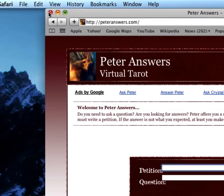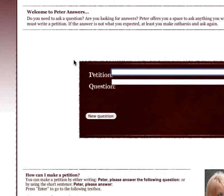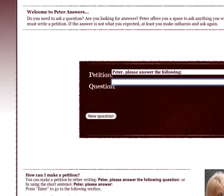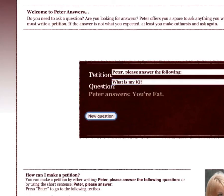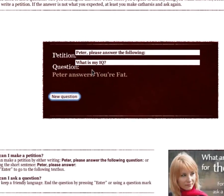You can prank your friends — I'll do something really funny. I made it say 'you're fat.' I just thought it would be funny.